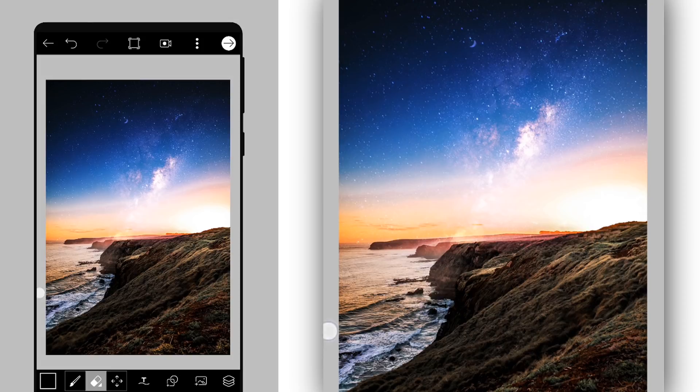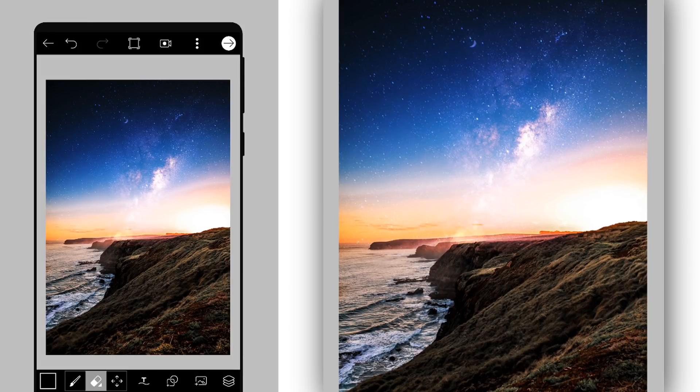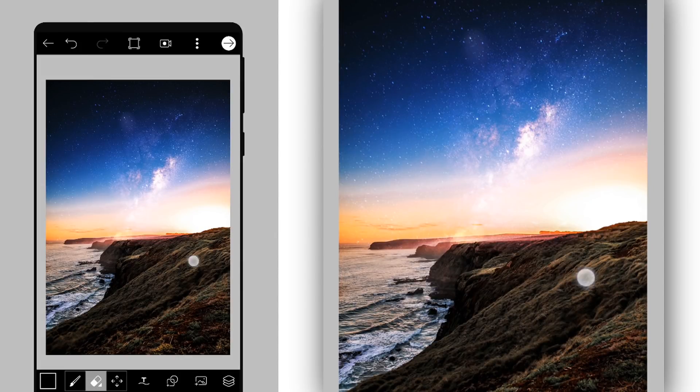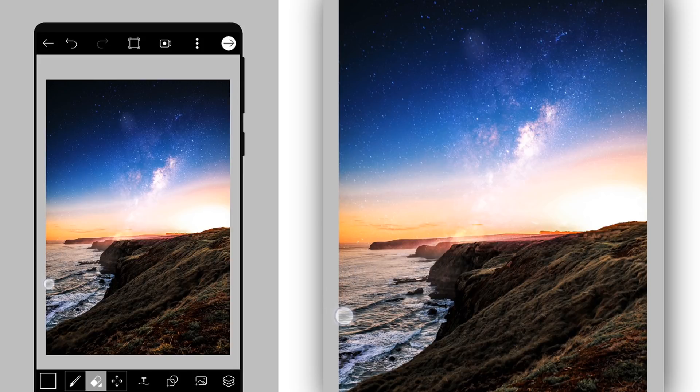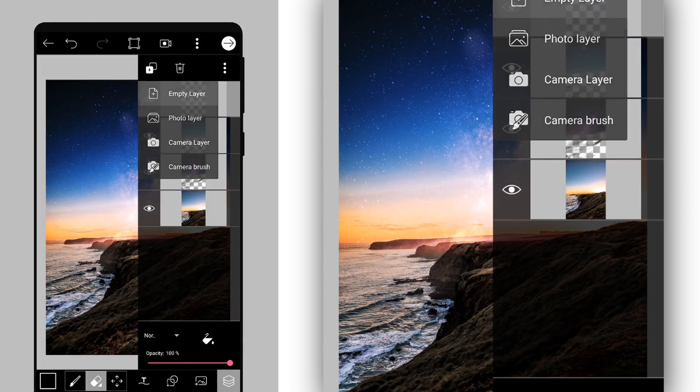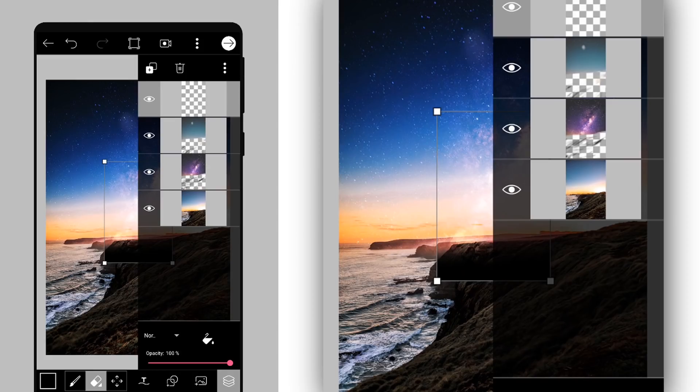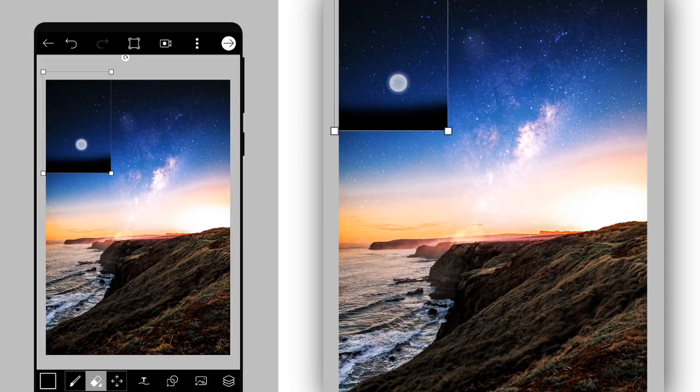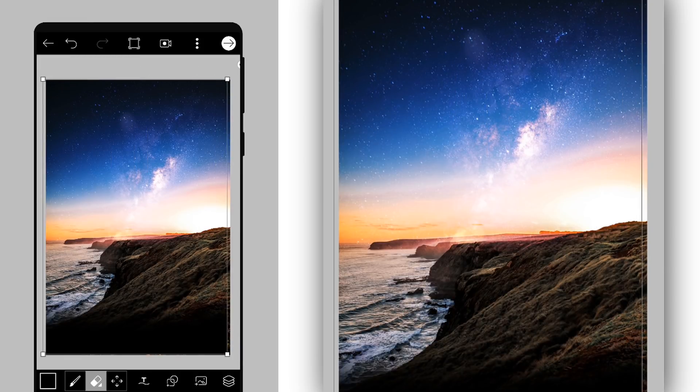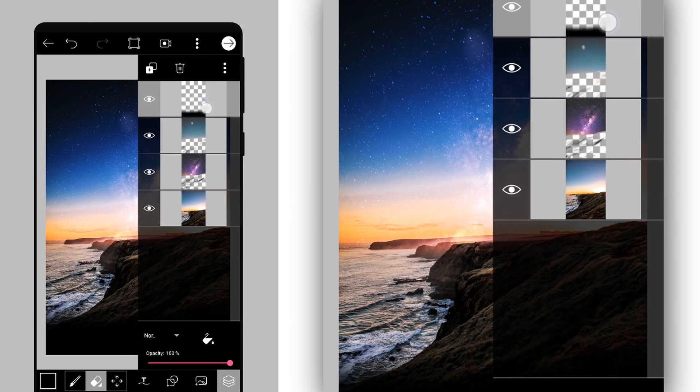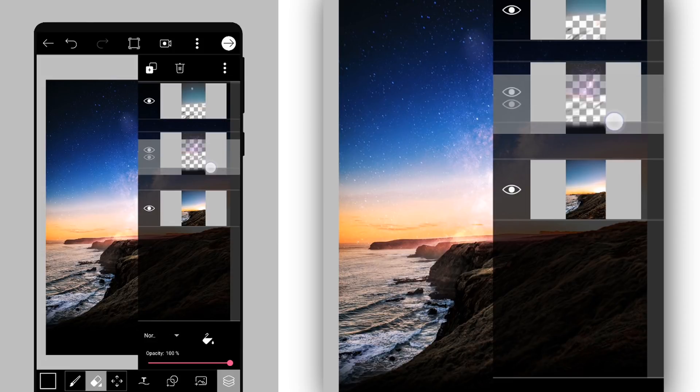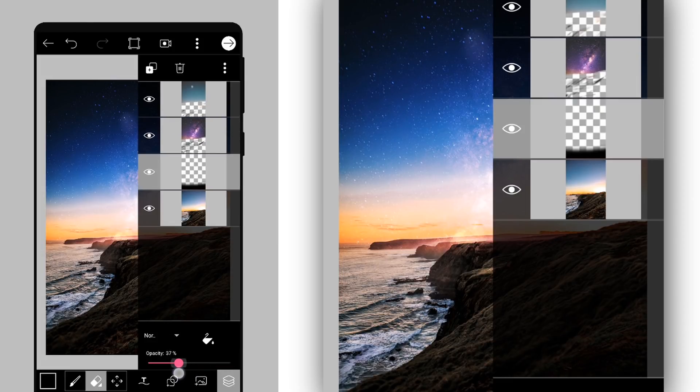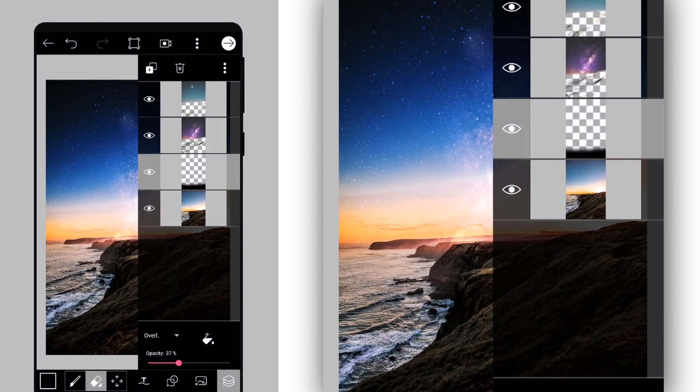Video ka title to complete ho chuka hai do step mein karna hai, but you can add more effects and edit your photo if you want. So I will add moon and other effects to my photo.